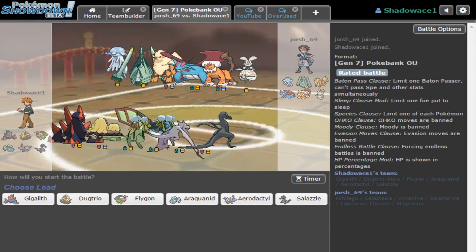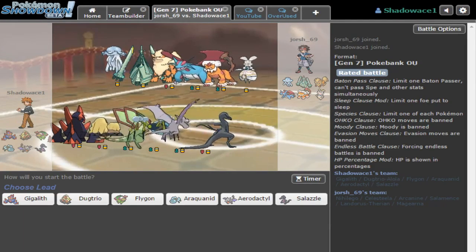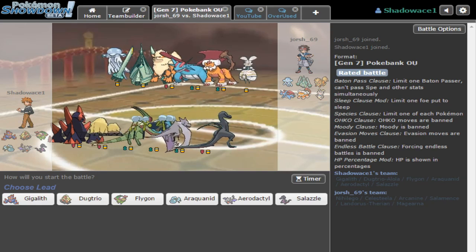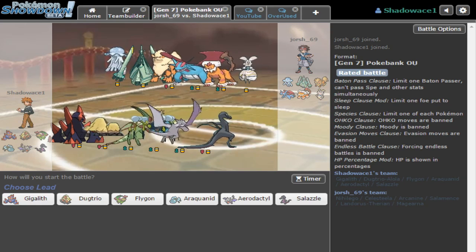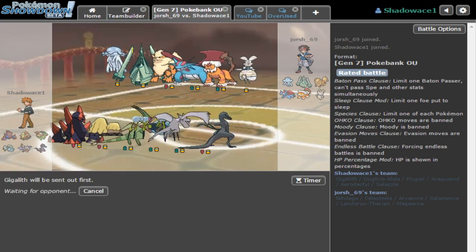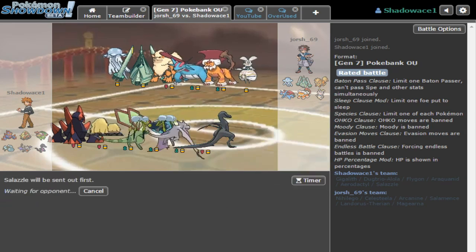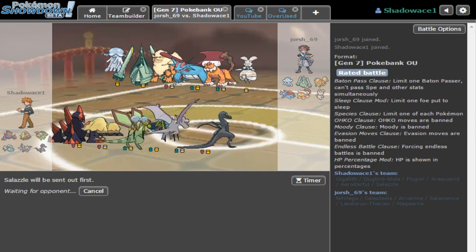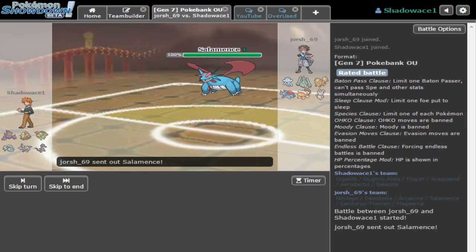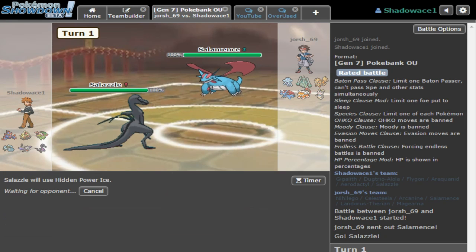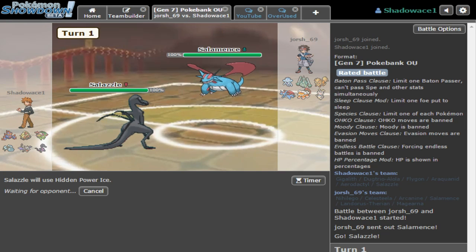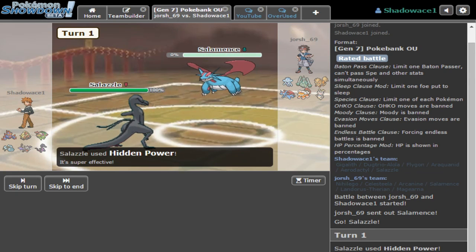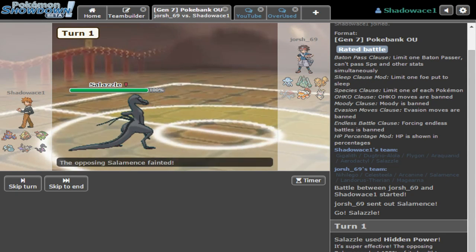What is up guys, ShadowAce here again. Okay, so you guys don't know what happened - I just did two matches already and I lost both of them. I'm not saying I deleted them, but honestly I'm a bit upset right now. I don't know what happened to the video, it just stopped recording for some reason.